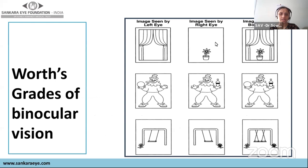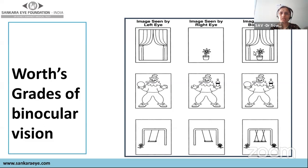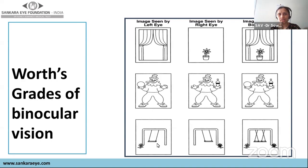Sensory evaluation assesses the three grades of binocular vision. The first is simultaneous perception — the ability to fuse two dissimilar images, like a screen with a pot. The second is fusion — fusing two similar objects with incomplete details. The third is stereopsis — perceiving the same object from two different perspectives to appreciate depth. These three grades are: simultaneous perception, fusion, and stereopsis.